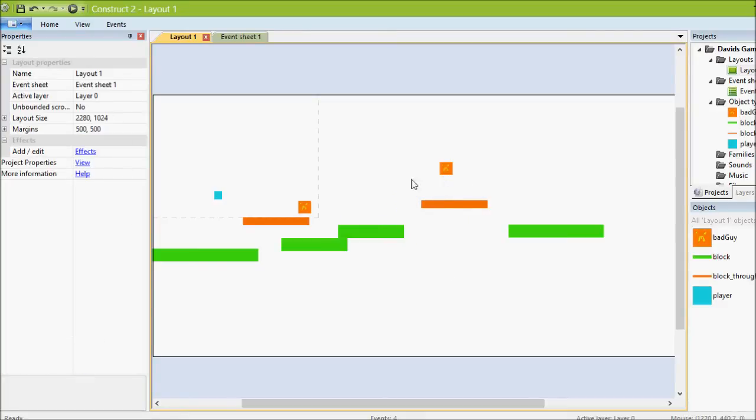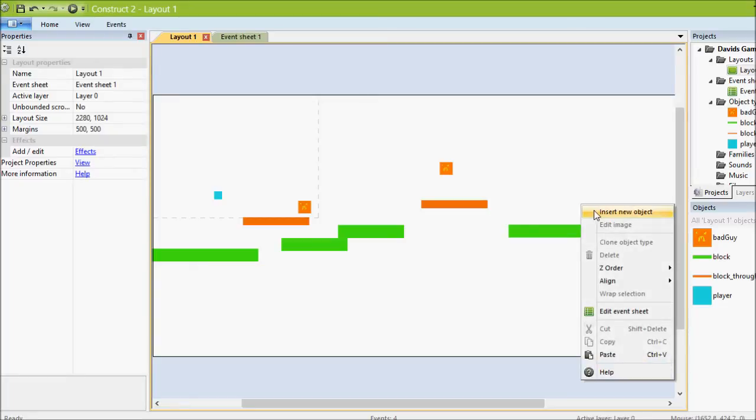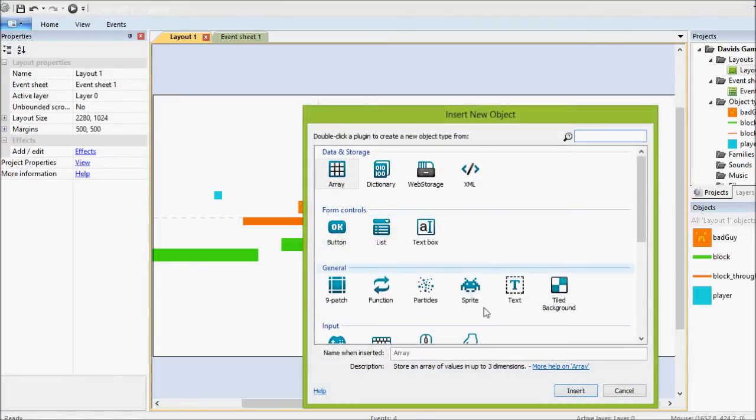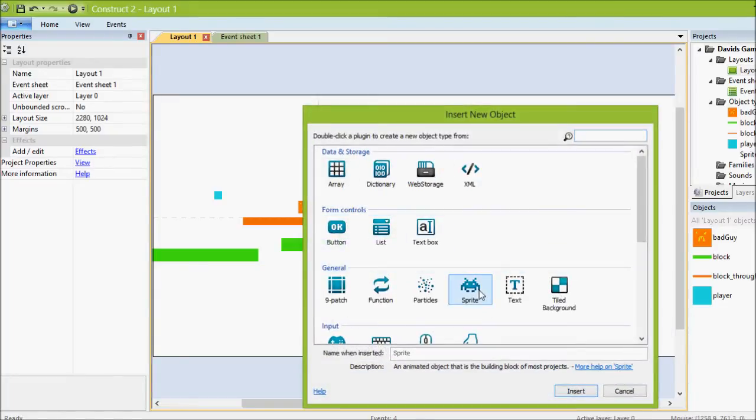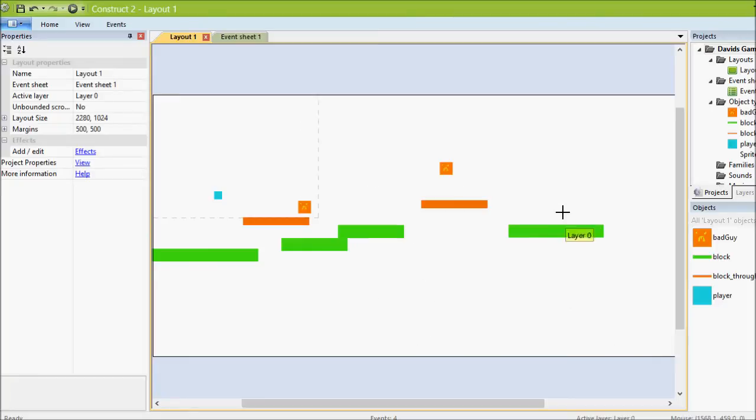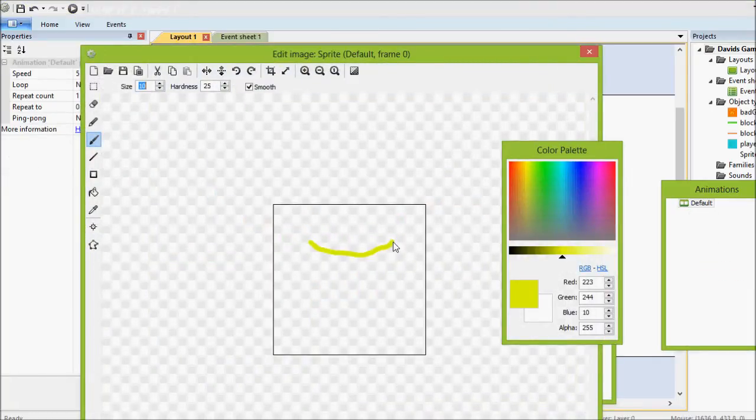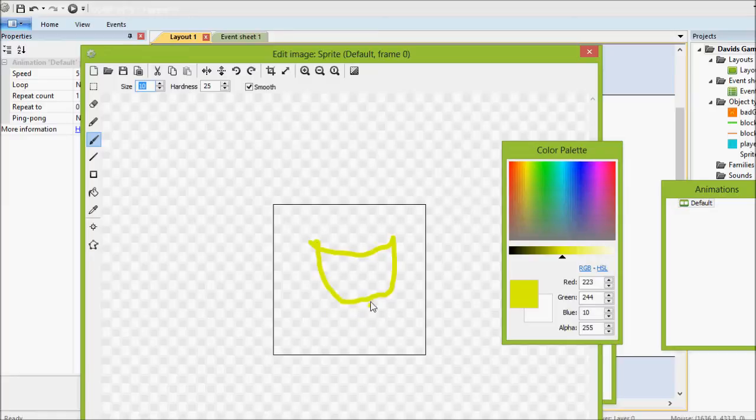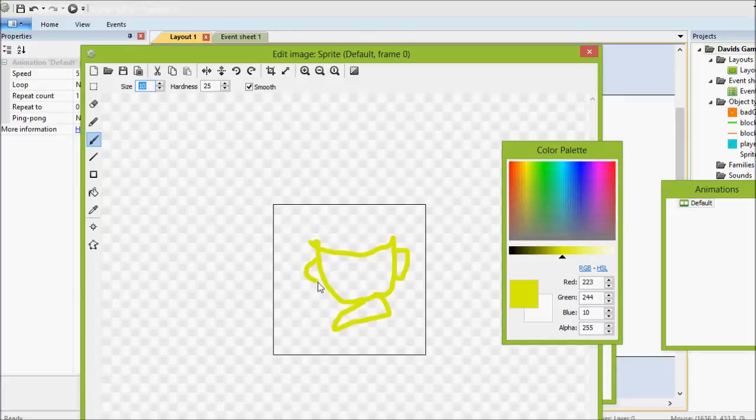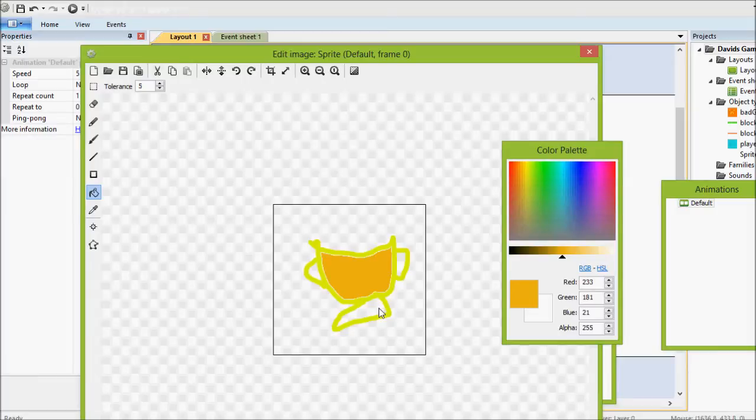Okay, so first let's make our end of level prize. Right click, insert new object, sprite. We'll click right here where we want it. We'll make it a little trophy. This is what some trophies look like. No points for good art. With a little bucket tool, fill it in nice and orange. Beautiful.